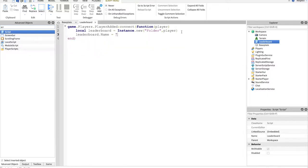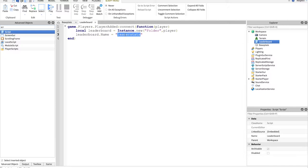So leaderboard.name equals leader stats. Remember this is very important, it has to be named leader stats for Roblox to recognize it, it cannot be leaderboard.